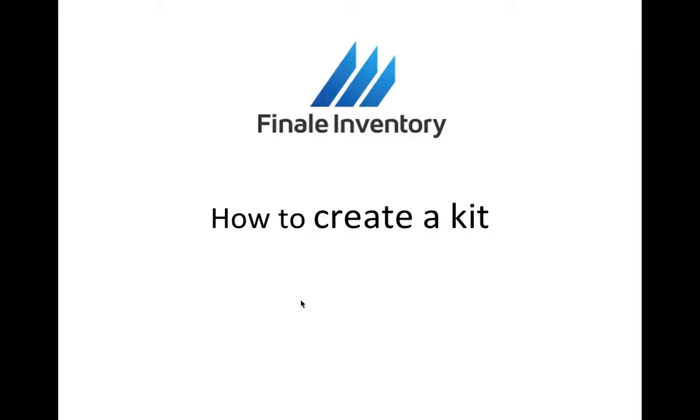Hi, this is Chen Win from Finale Inventory and today I'm going to show you how to create a kit within Finale.